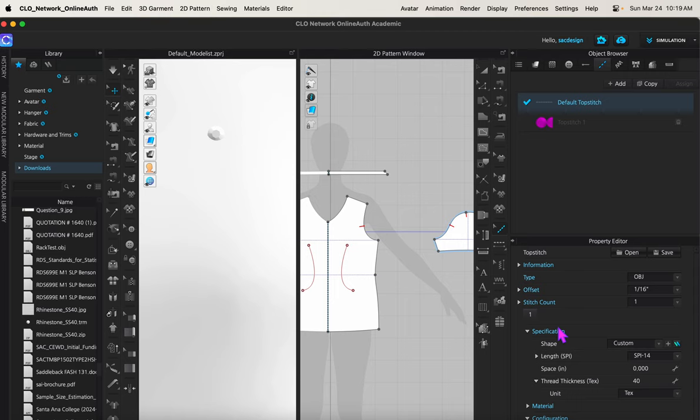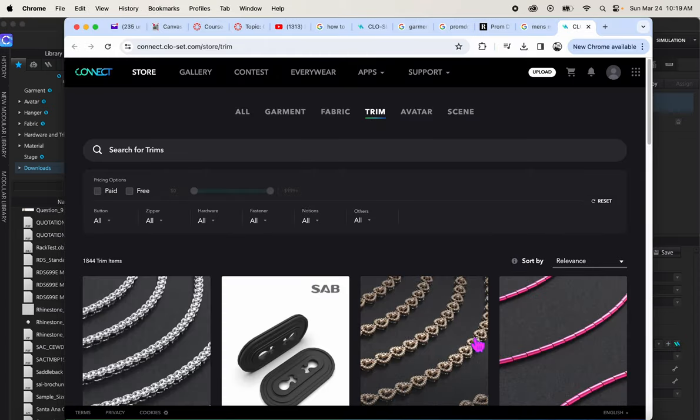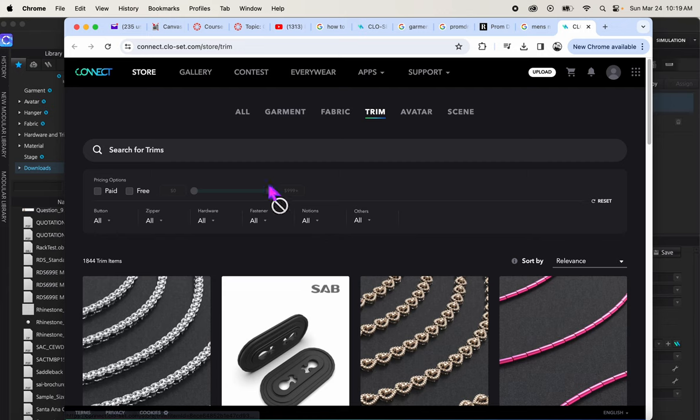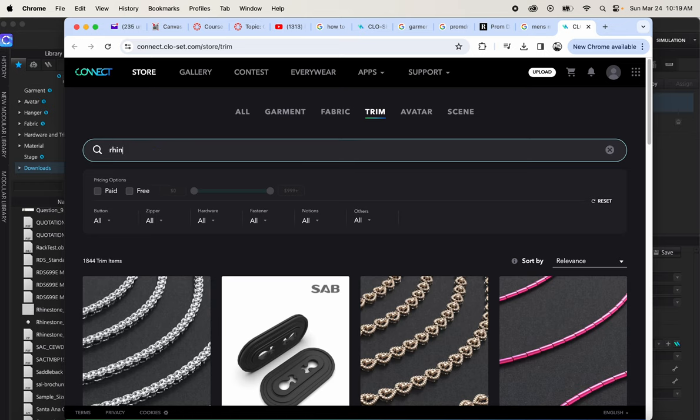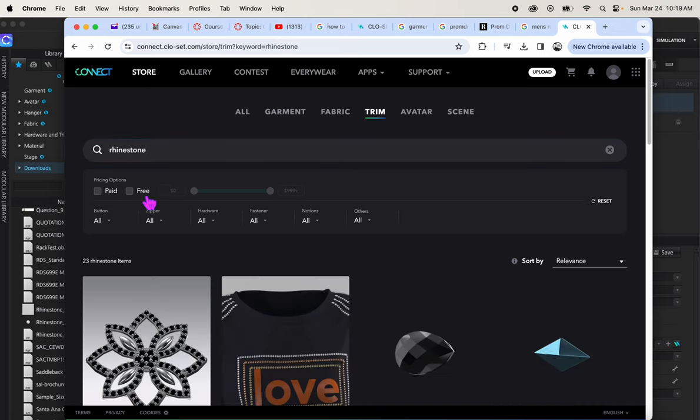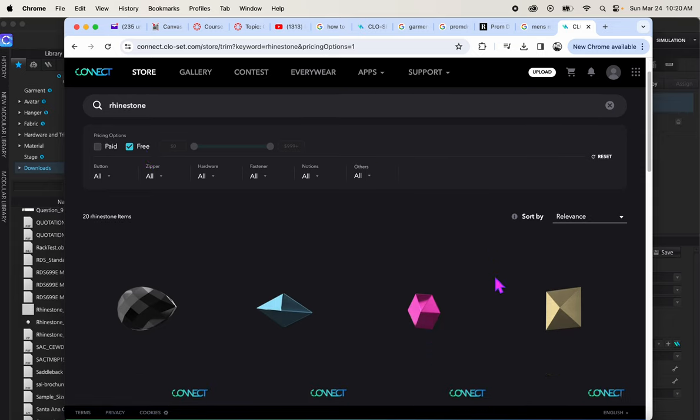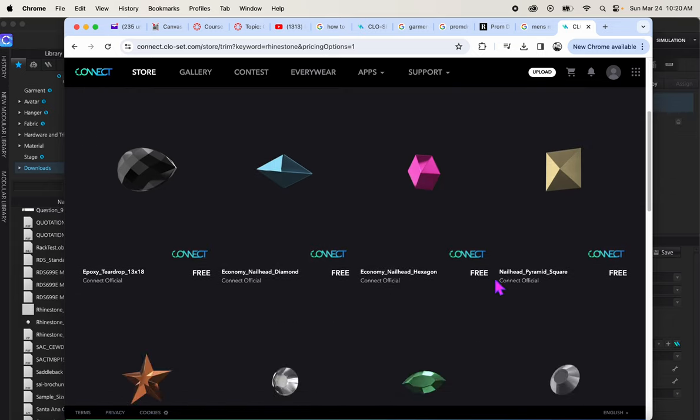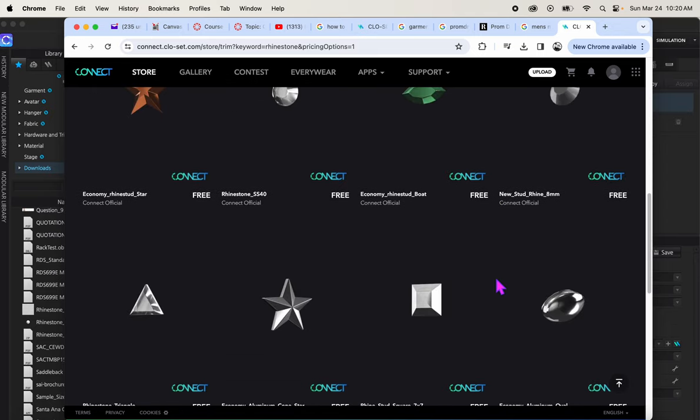The only thing is when you look, if you go on the CLO Connect store, which they make it pretty convenient by putting the link right here by the way, you'll go to specification, shape, and it defaults to custom. You'll add this, but you need the obj file. If I click here, you'll find lots of trims. You can type in rhinestone, and we can do free. The thing is though, it's going to save it as a trim file, not as an obj, so we have to do a little work to get it to be an obj.